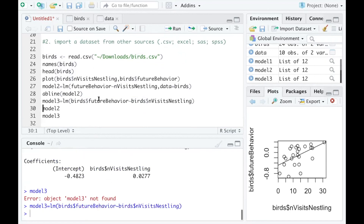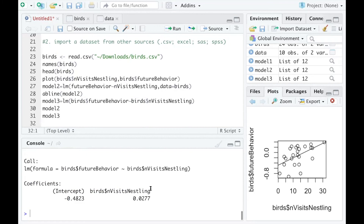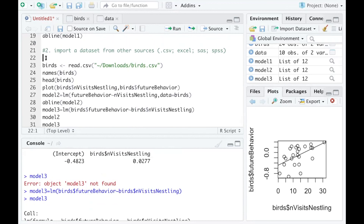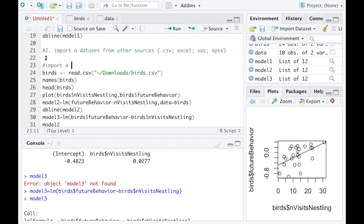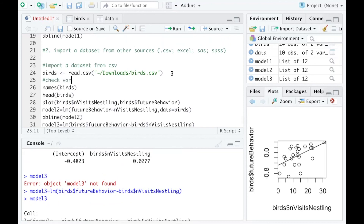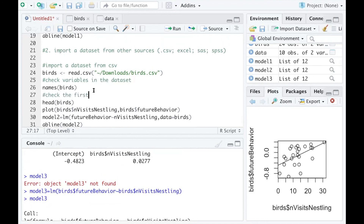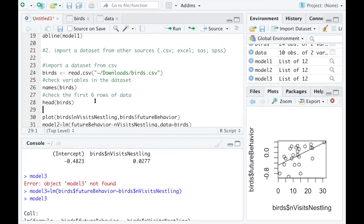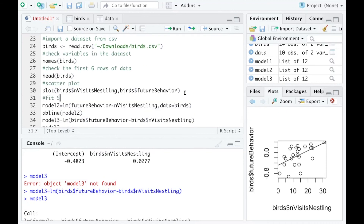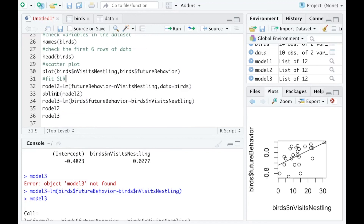Let me run model_3 first, then run it by itself — you can see the intercept and slope are actually the same as model_2. Adding notes: this is how you import a dataset from CSV, check variables in the dataset, check the first six rows with head(), create a scatter plot, fit a simple linear regression model, and add a regression line. Model_2 and model_3 are the same.